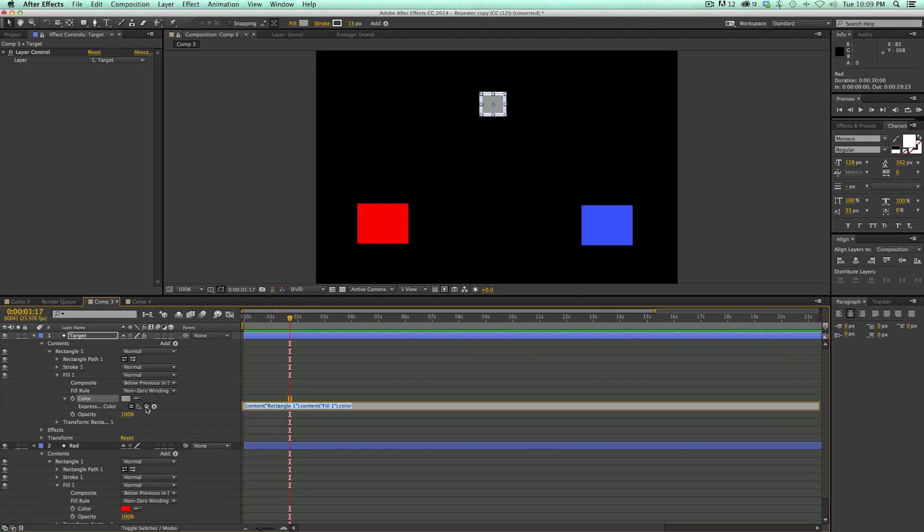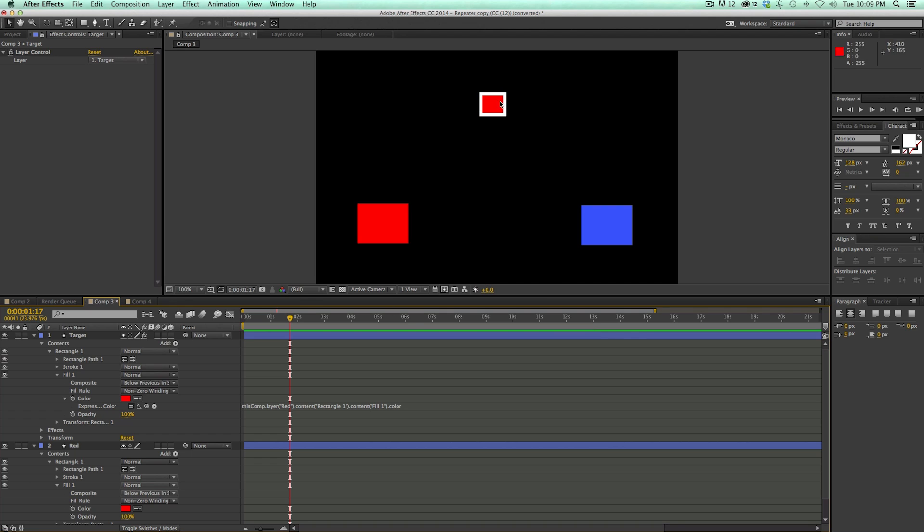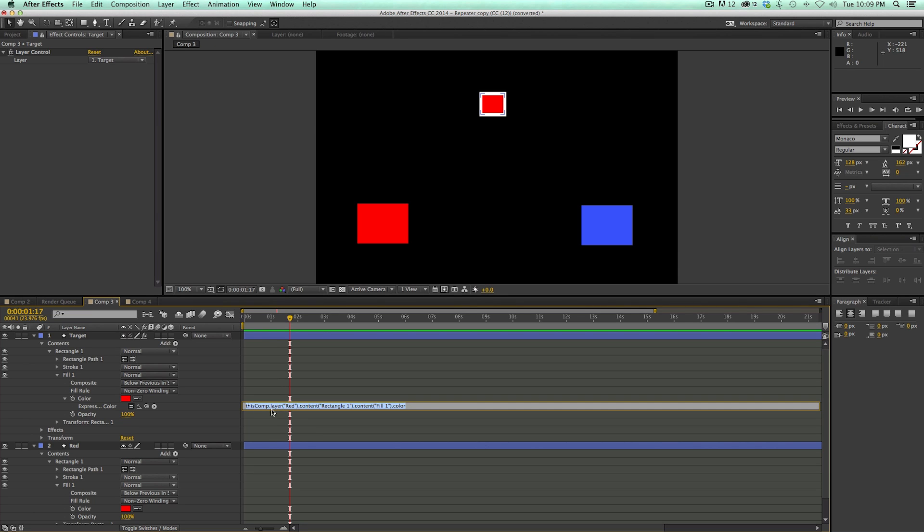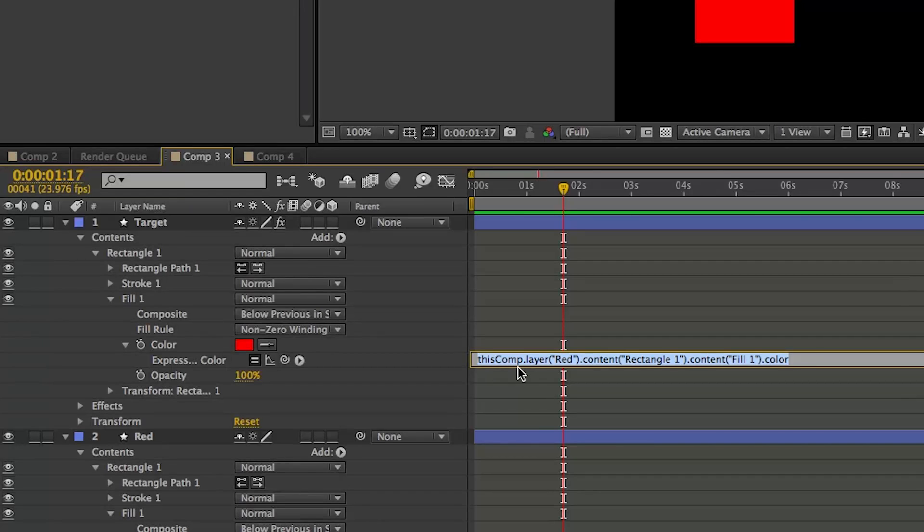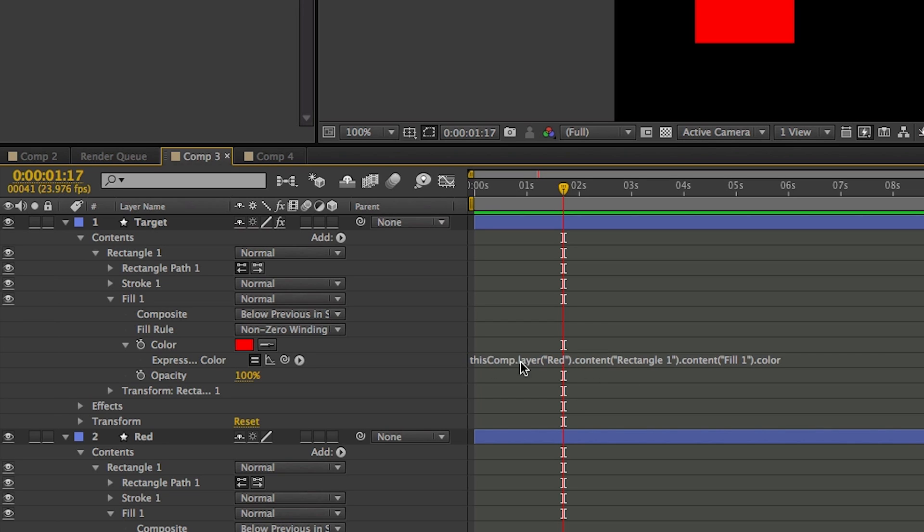And then let's grab the pickwhip, select it to the color. And what that does is it's just going to turn it red. But I don't want it to be red all the time, I want it to be depending on this layer.